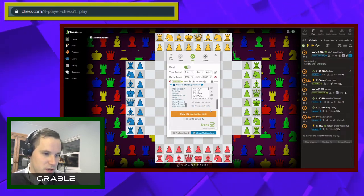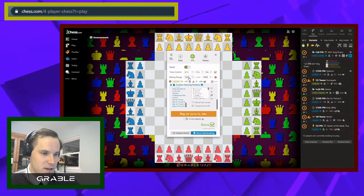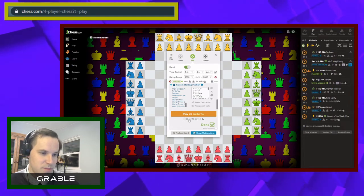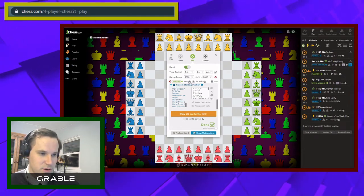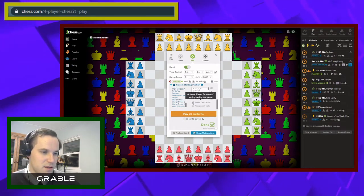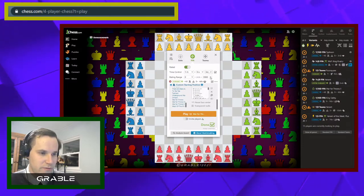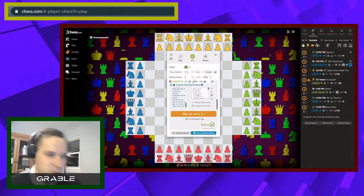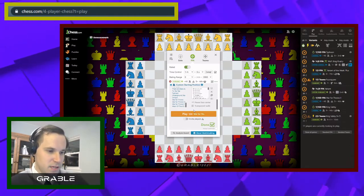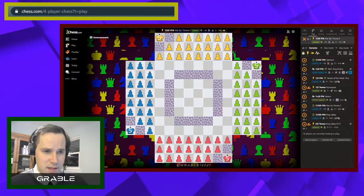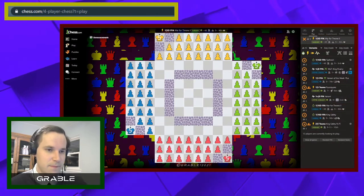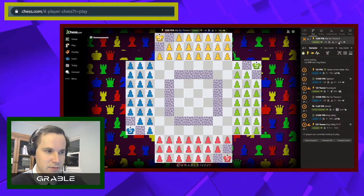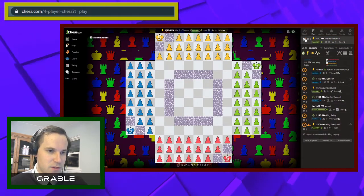So just to show you: I'll click War for Throne 2 and set an open queue so anyone can join. This would be a rating range — typically I play with 1800 plus or 1900 plus. For time control, 1 minute with 5-second delay is good; that's the one I like to play. Then you would click Play. You'll see the queue is available on the side, and as players join, this number will go up so you can see when the game is getting ready to start.